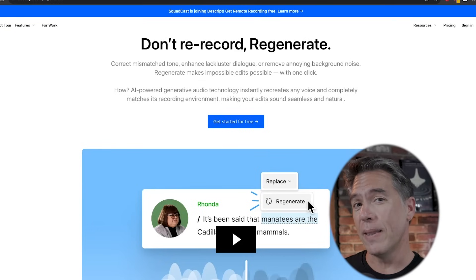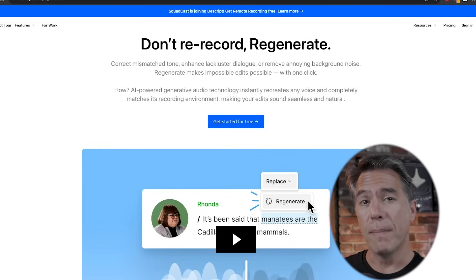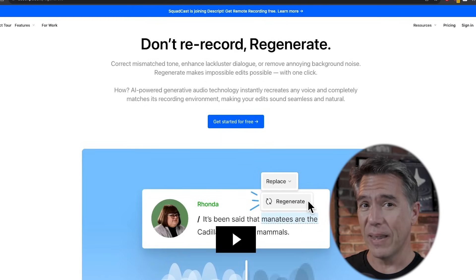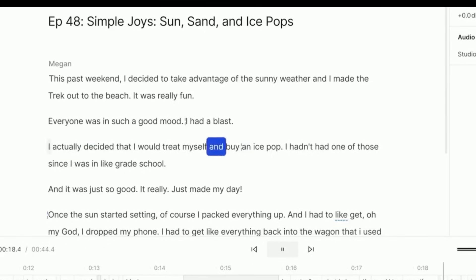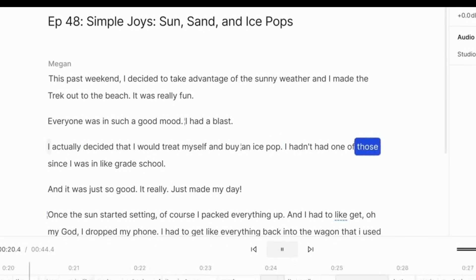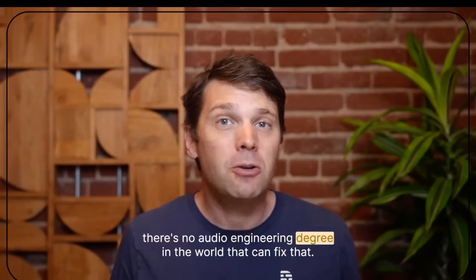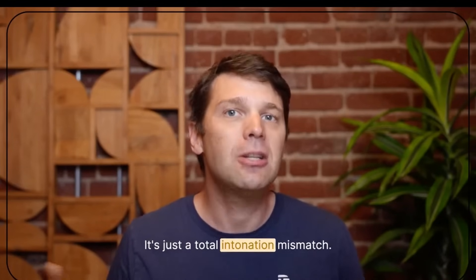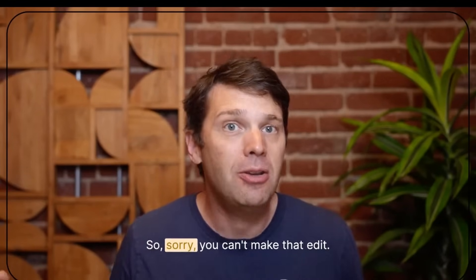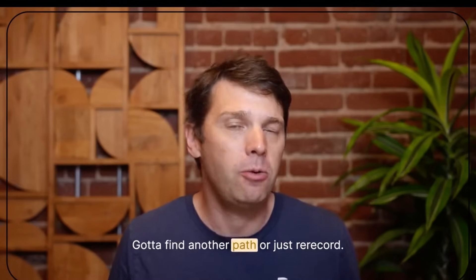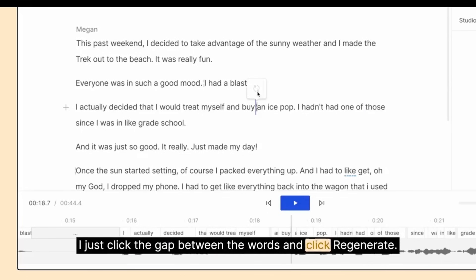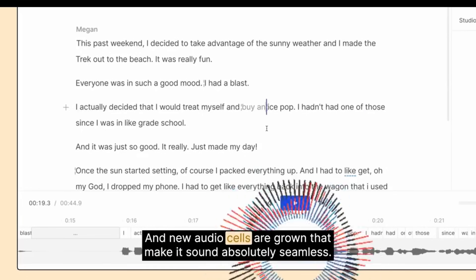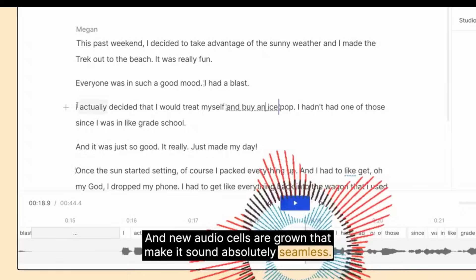Next up we have Regenerate from Descript — this is a real godsend for anybody that records videos or does a podcast, and it's free. When you have an edit where the intonation completely mismatches — there's no audio engineering degree in the world that can fix that. That's where Regenerate comes in. You just click the gap between the words, click Regenerate, and new audio is generated that makes it sound absolutely seamless.